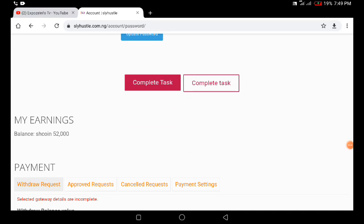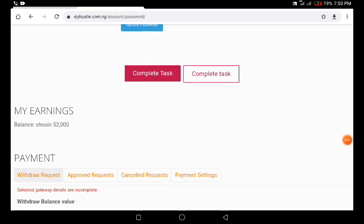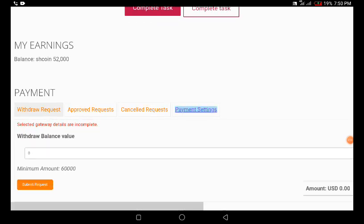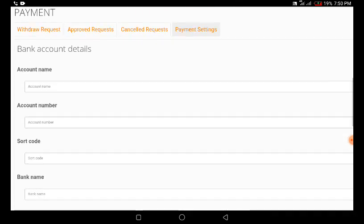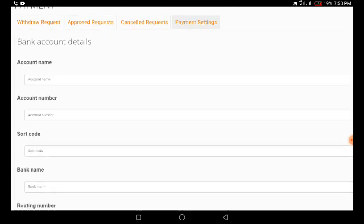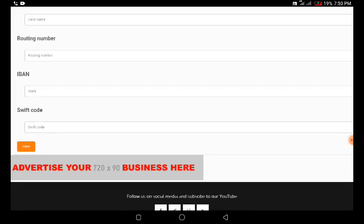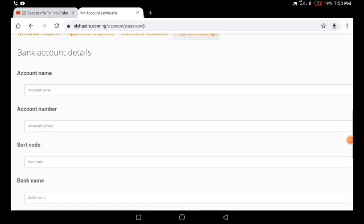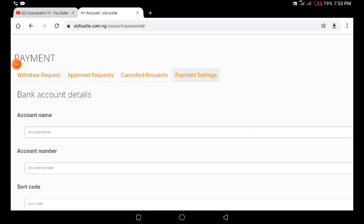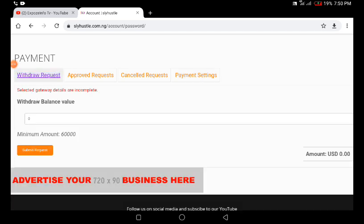If you scroll down a bit you'll see Complete Tasks right here. You can see my earnings right here — I'm having 52,000. You can see payment settings, cancel request, approve request, and withdraw request. This is where you request a withdrawal and set your payment settings. You click on Payment Settings, then fill in your account name, account number, sort code, bank name, routing number, IBAN, and Swift code, then save it.